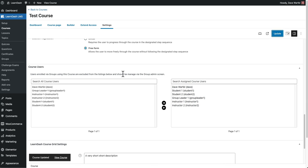That's how you can bulk add a bunch of users to a single course in LearnDash.